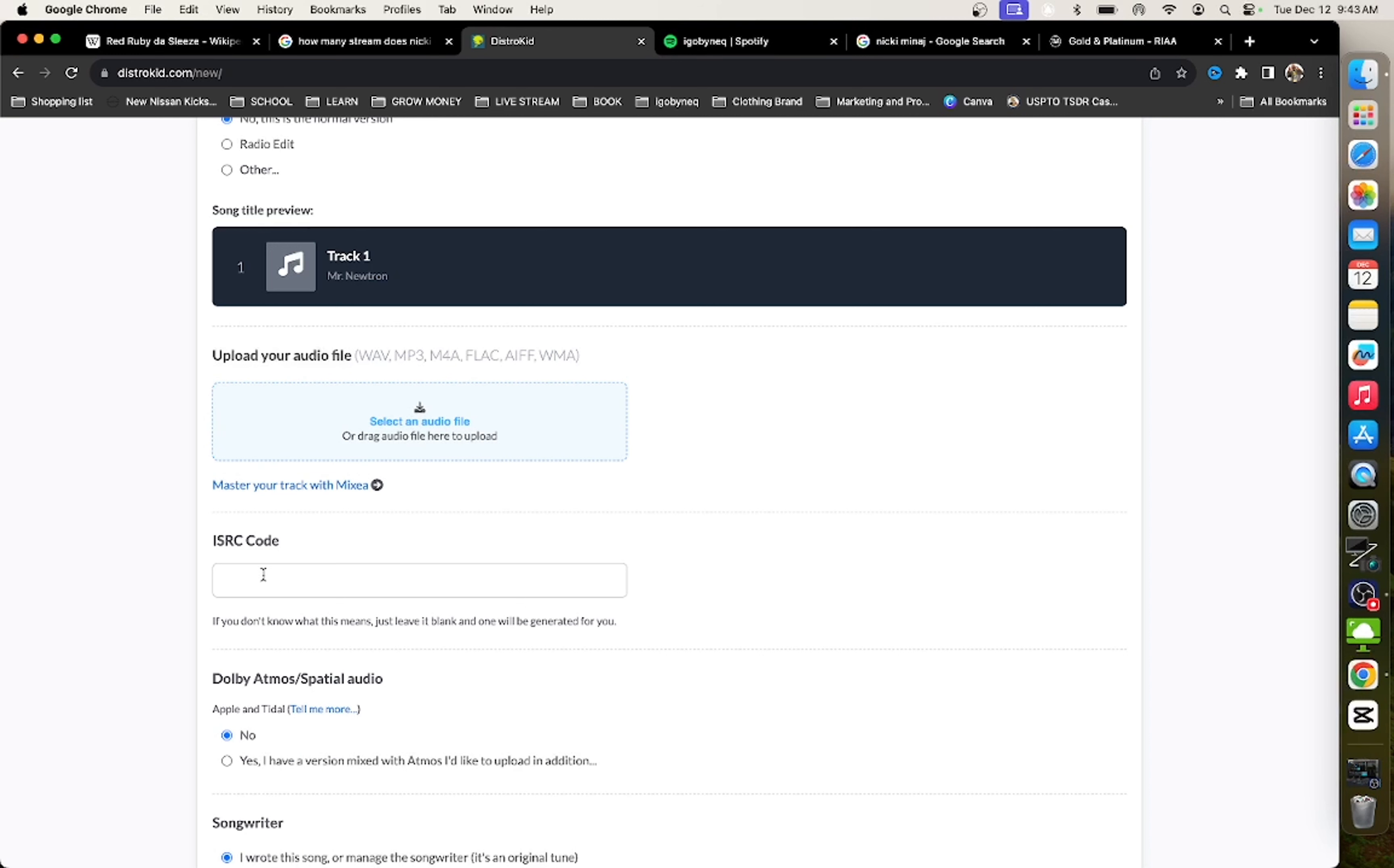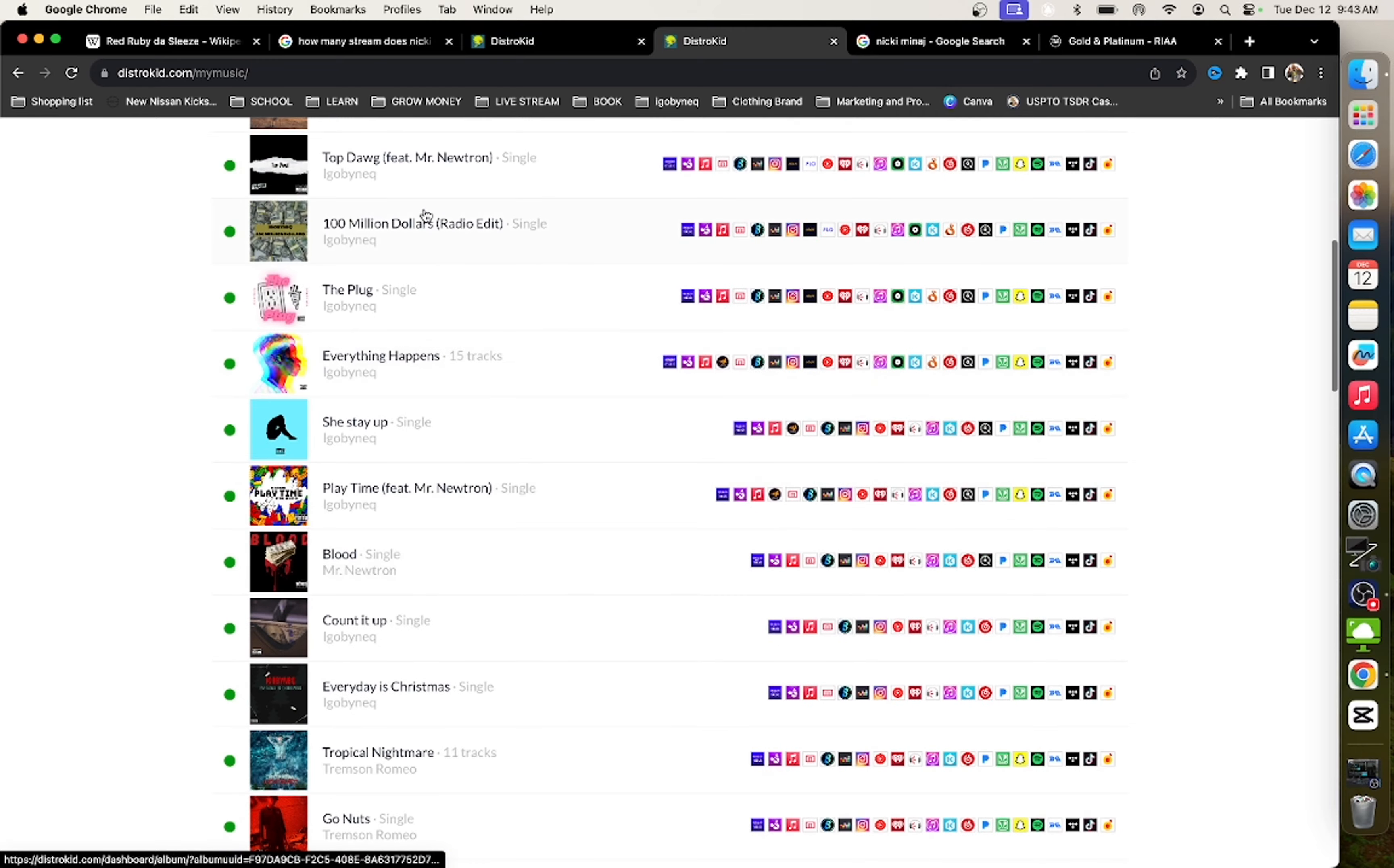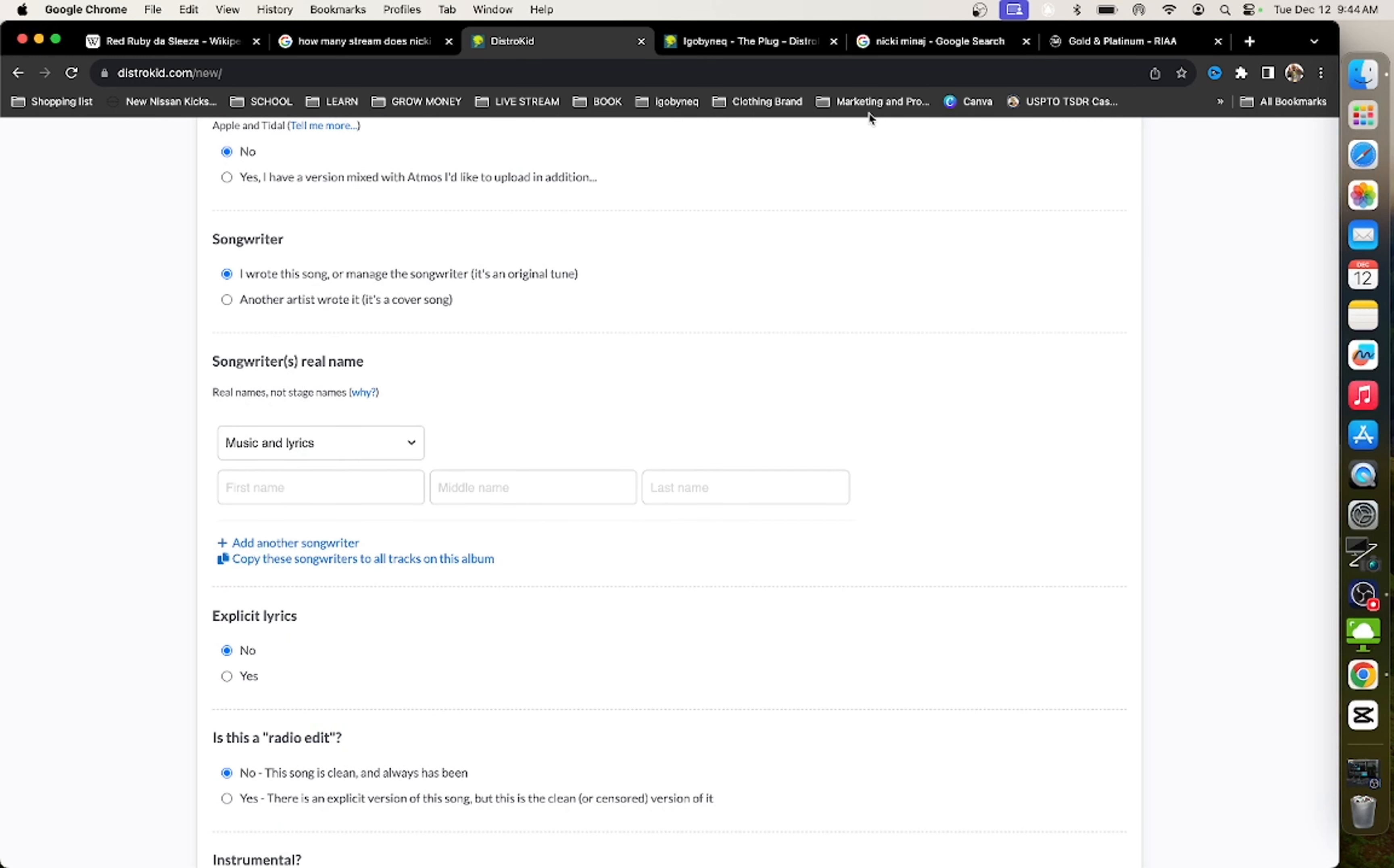So, now what I want to do is, I want to go to my distributor. So, I'm going to go back to DistroKid just so I can pull up two screens. And I'm going to go to my single, The Plug. And I'm going to copy my ISRC code and put it on my album. Now, when I distribute my album, every song that has been previously released that I put on that album, all of the streams are going to apply to that.